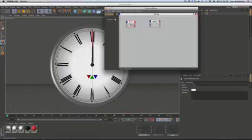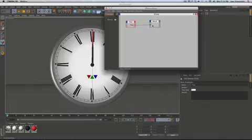To connect nodes together, you click the output of one node, get this little pick whip, and drag it to the input of another node.